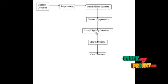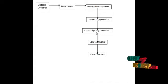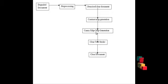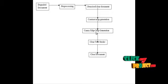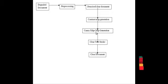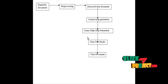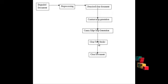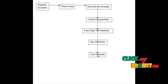A canny edge detector is an edge detection operator that uses a multi-stage algorithm to detect a wide range of edges in the images. It uses a filter based on Gaussian where the raw image is convoluted with the Gaussian filter. The result is the slightly blurred version of the original which is not affected by the single noisy pixel to any significant degree. From this, we are obtaining the clear text strokes which is present in the document image.